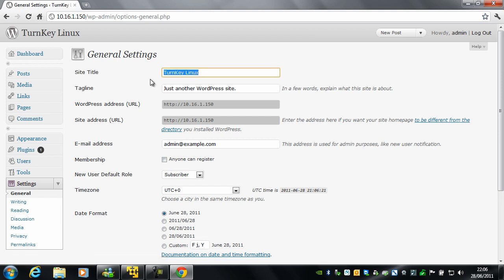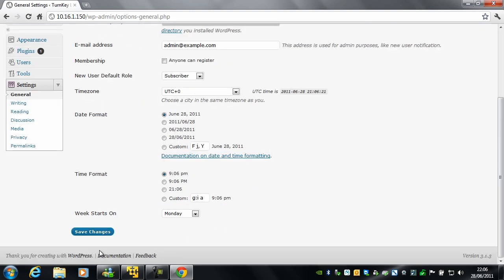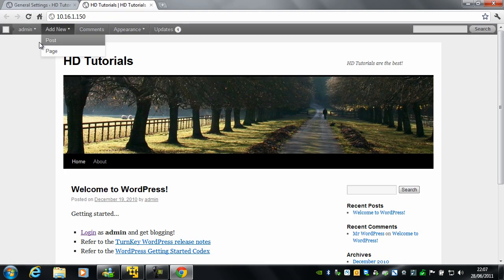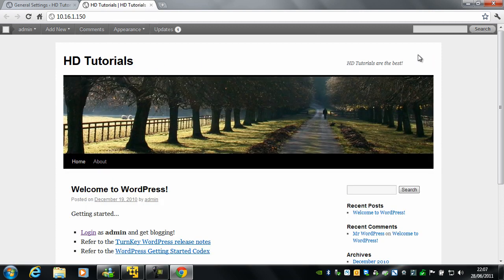So give your site a title and obviously give it a tagline and click Save. Then if we go back to our site, we will see the title has changed and so has the tagline.